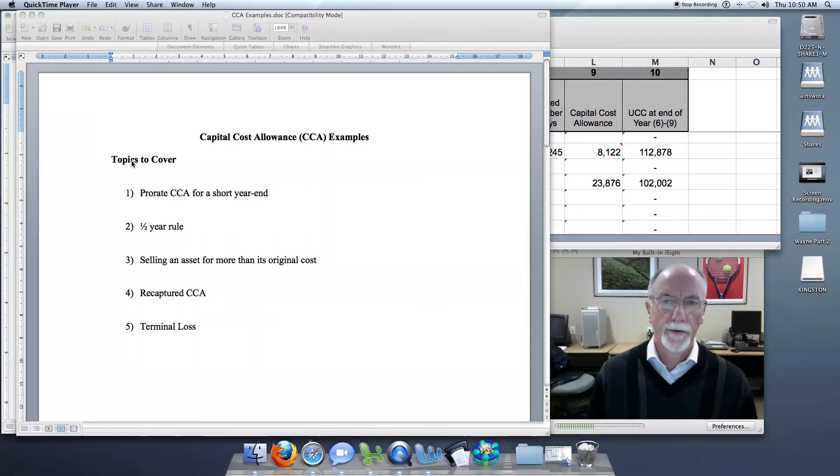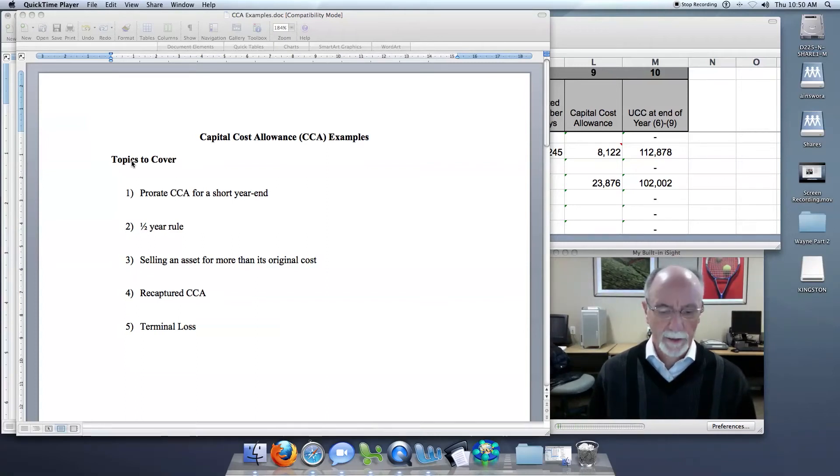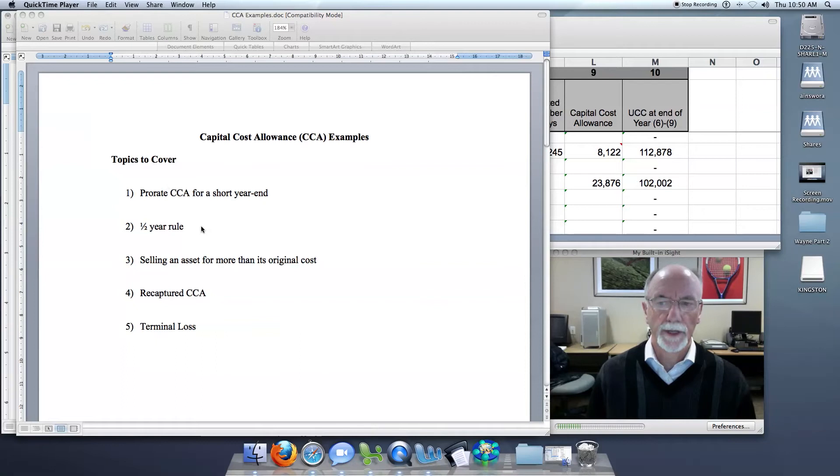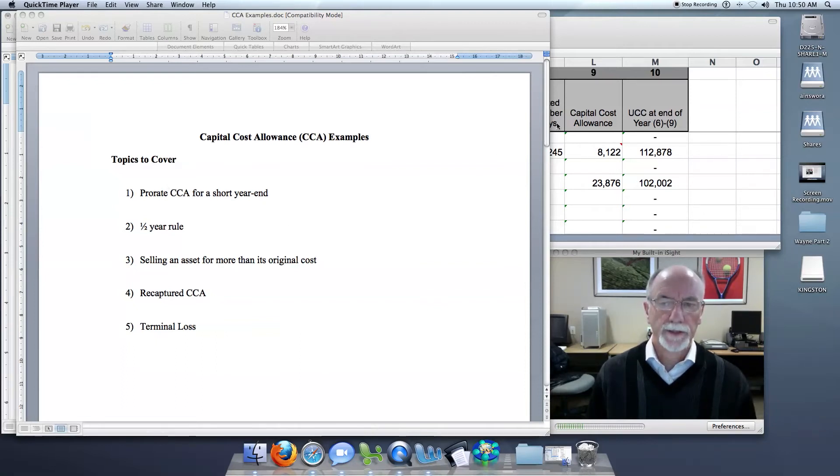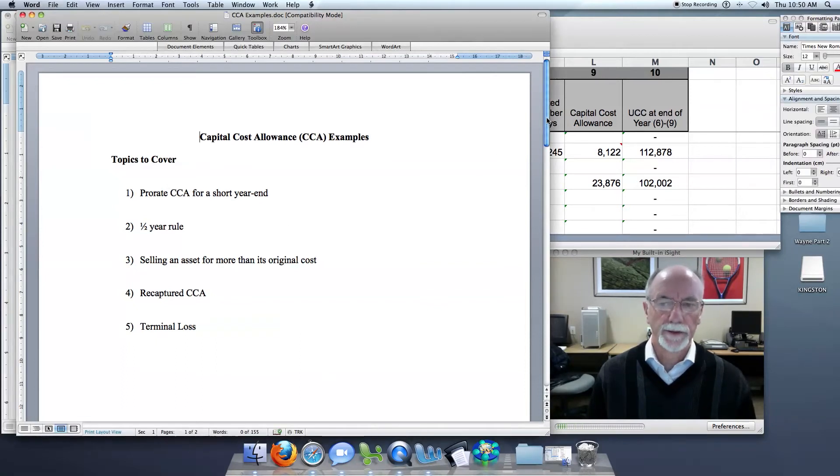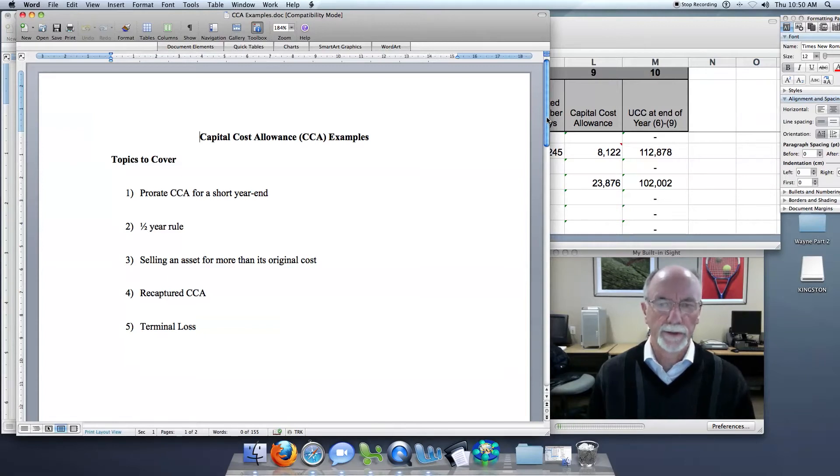Hey class, this is our third session in this series of capital cost allowance examples. The transactions we're going to be illustrating here is the sale of an asset for more than its original cost.